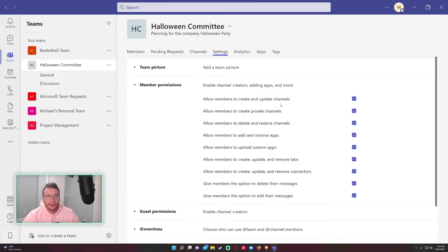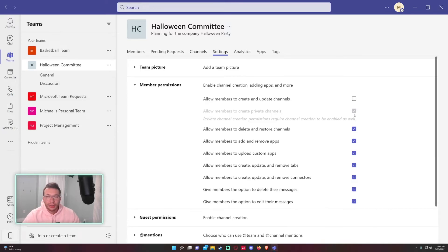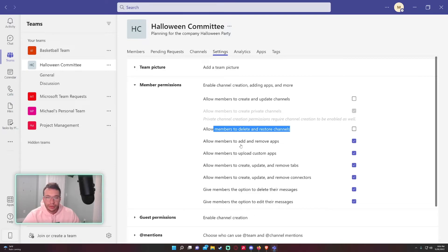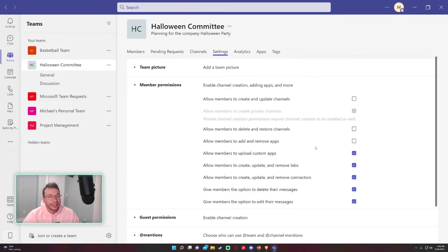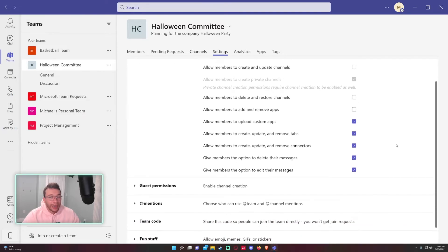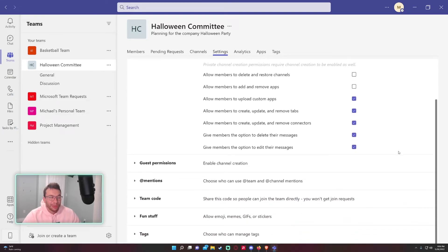If you want to uncheck these, only the owners of the team would be able to create new channels, delete and restore channels. 'Allow members to add or remove apps' - that's up to you. I'd likely remove it because I think the owner should be in complete control of the team.